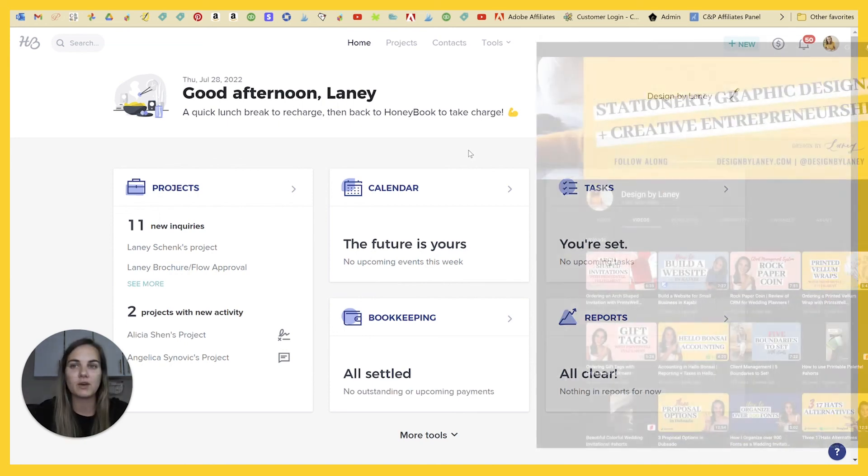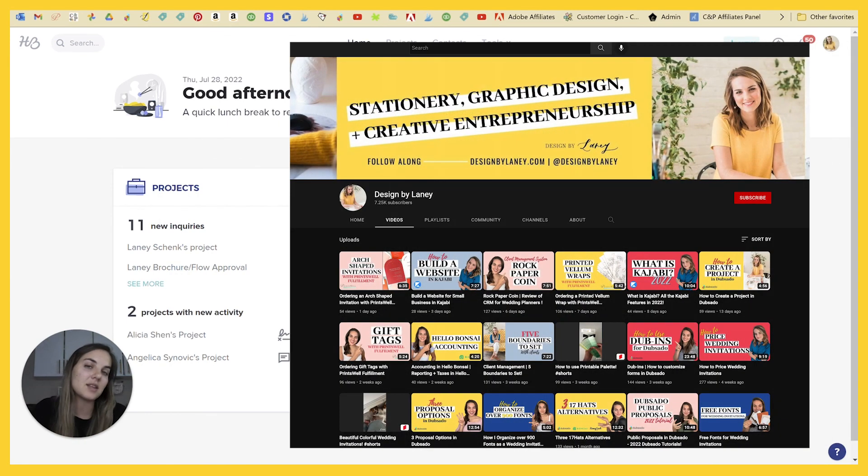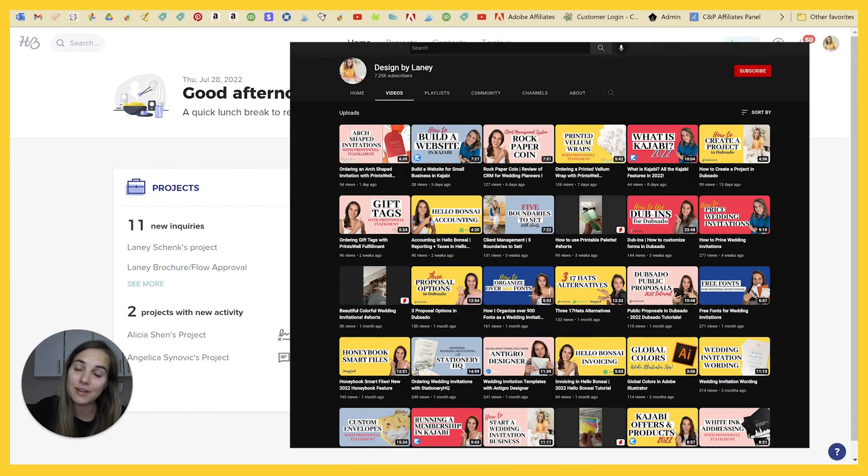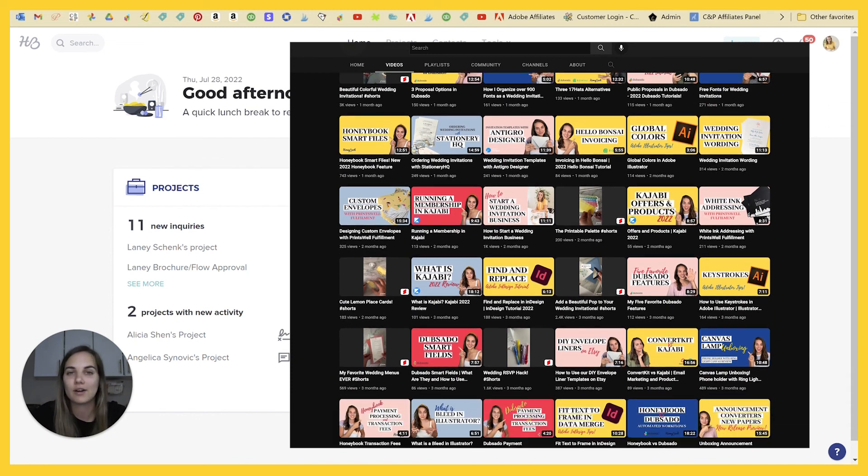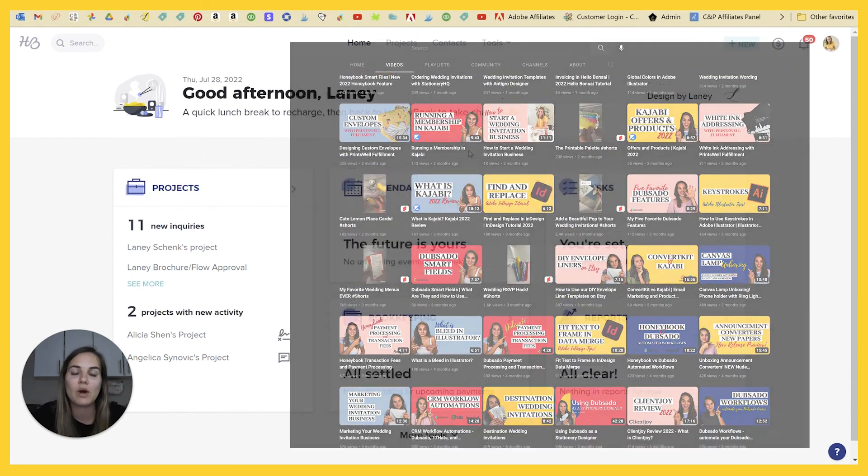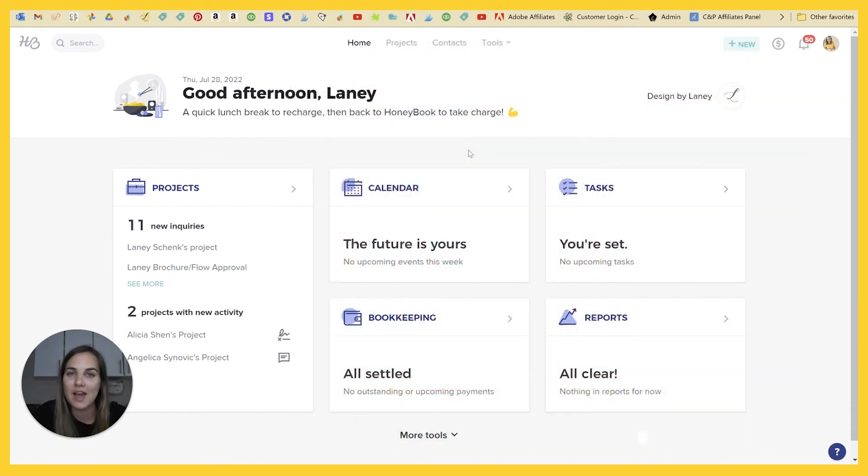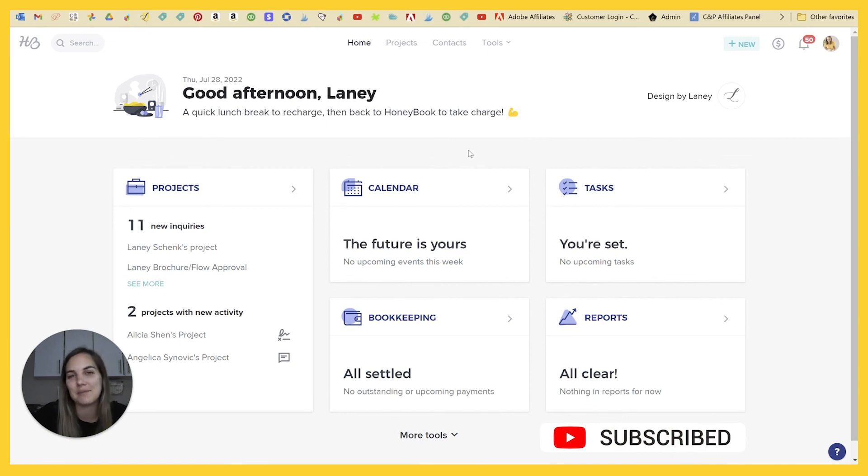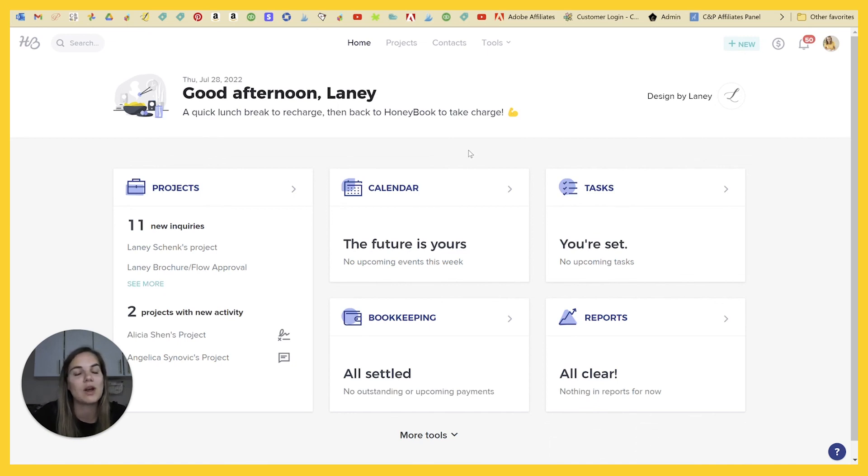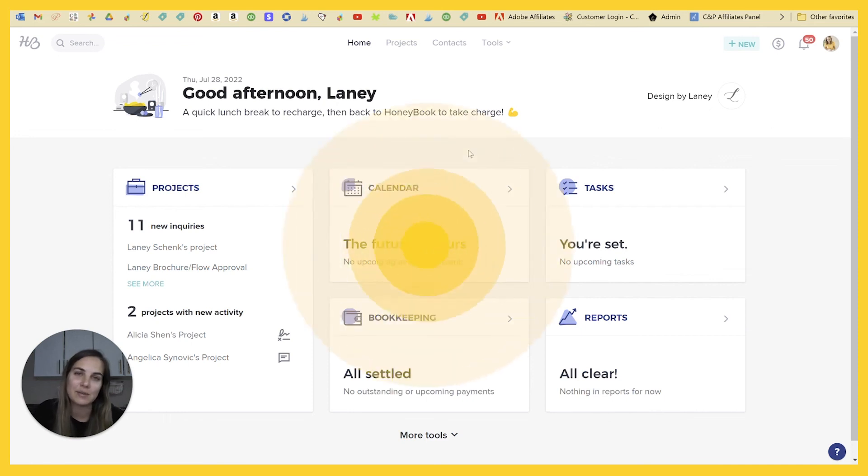Check out some of our other videos on 17 Hats, HoneyBook, and our other client management systems that we review here on our channel. And if you are interested in trying either of these, use the link in the description of the video to get the best deals on them. Let me know what other features you want to explore. And if there's any other systems you'd like me to check out. Thanks everybody.